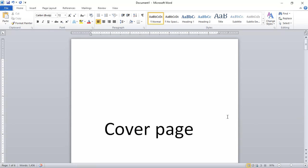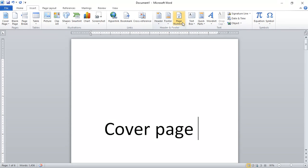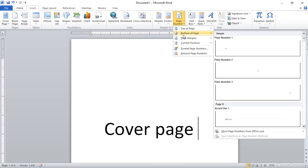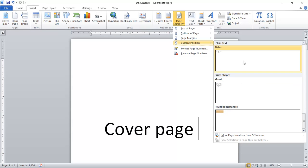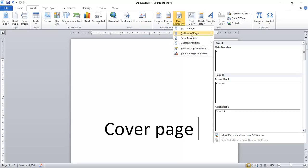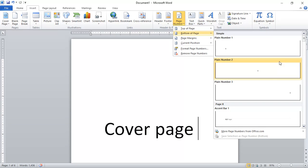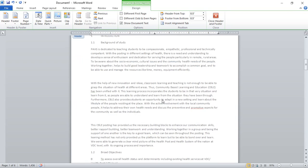In order to put a page number, you need to go to the Insert option. Under the Header and Footer option, you'll find Page Number — click on it. There are a couple of options: you can put the page number at the top, at the bottom, at the page margins, or in other positions. I'm going to put the page number at the bottom center.